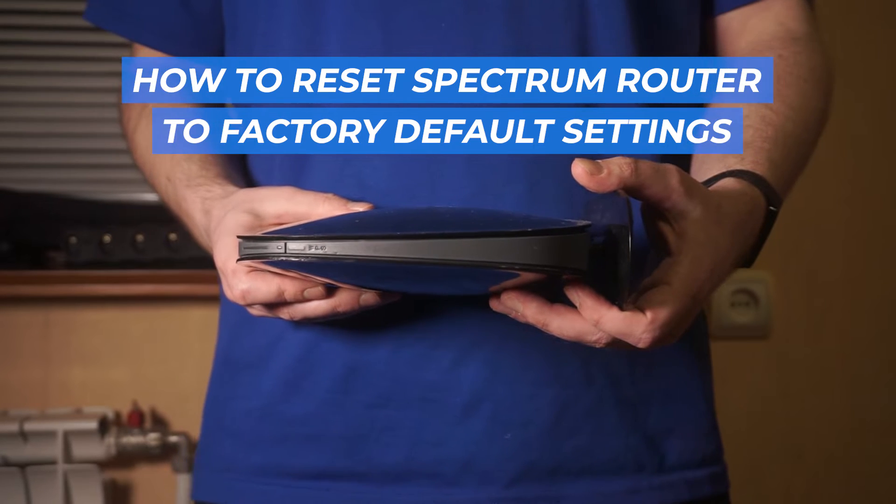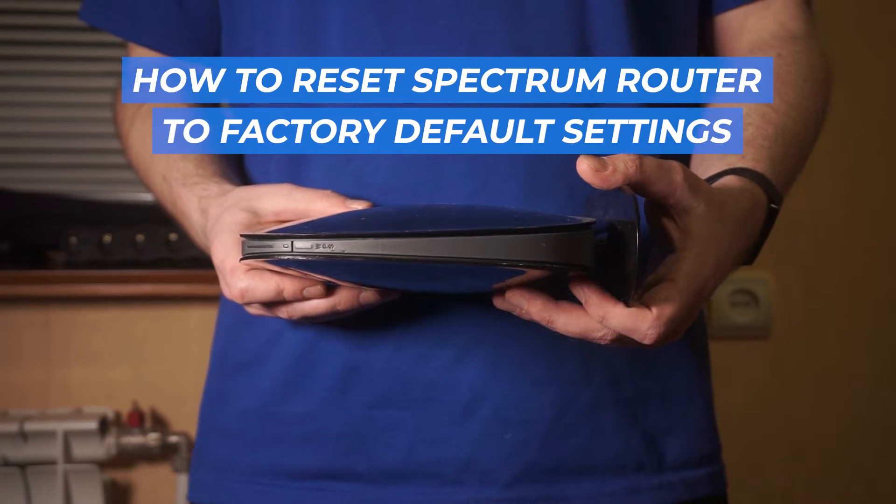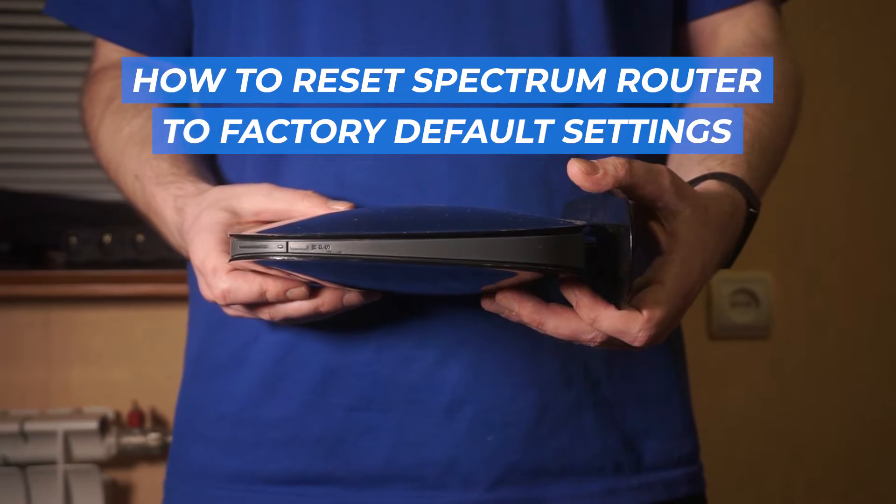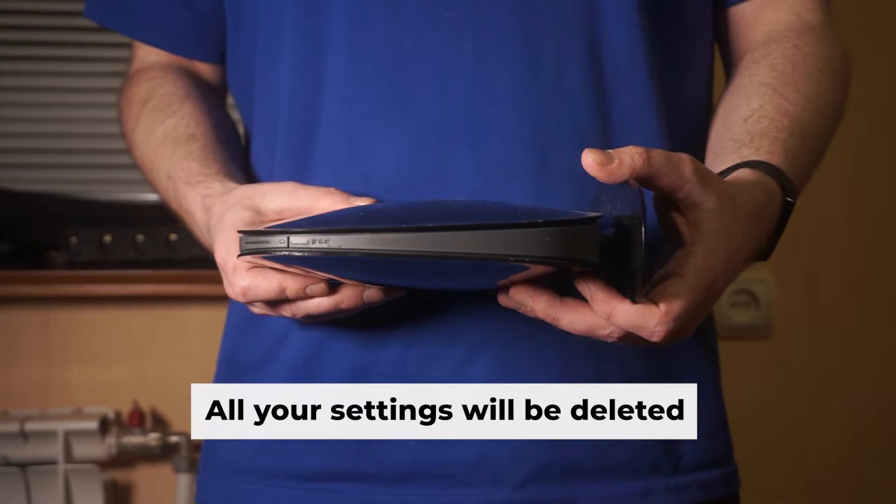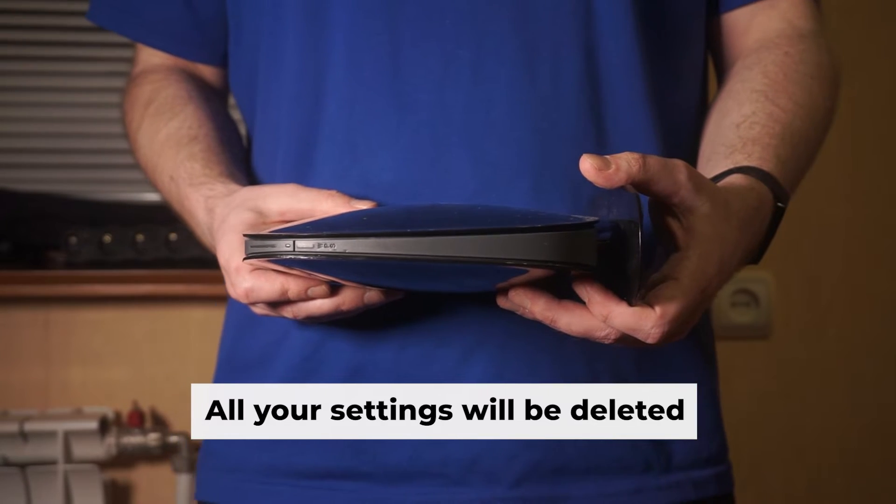Let's begin this tutorial, in which I'll guide you through the process of resetting your Spectrum router to its original factory settings.